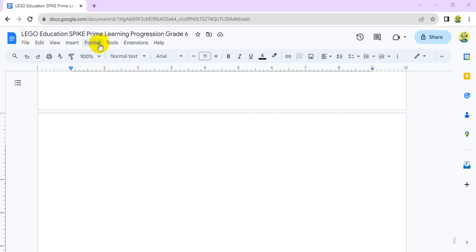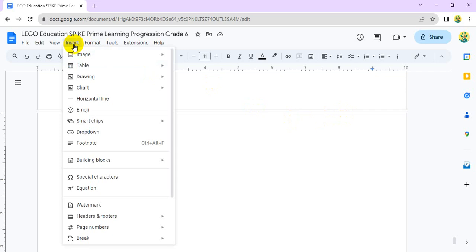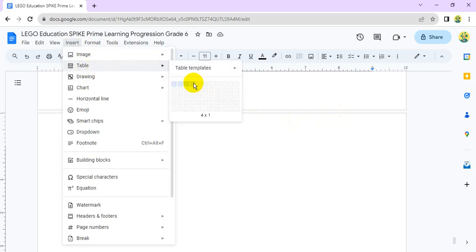You can select from the menu and choose Insert Table, then hover over the number of columns and rows to select the desired size for your merge.